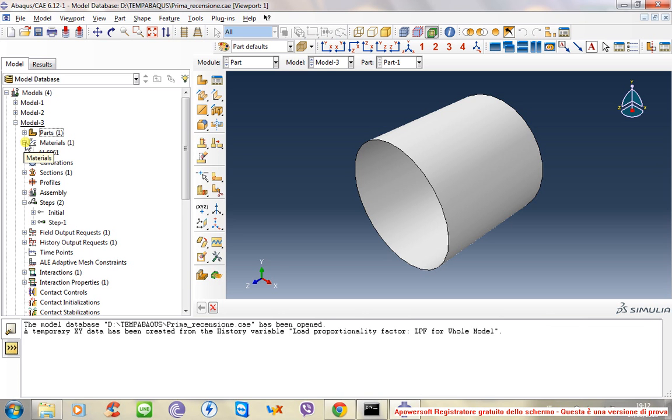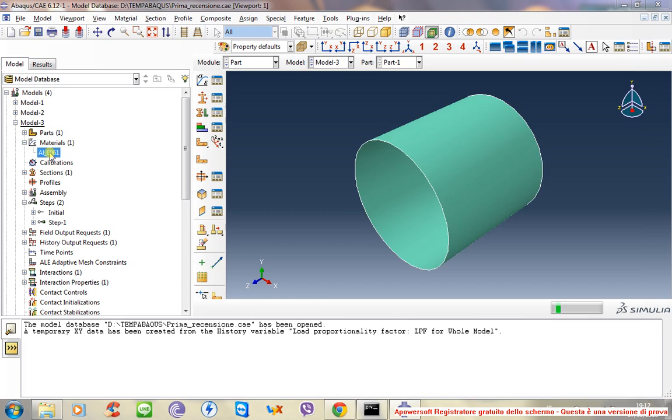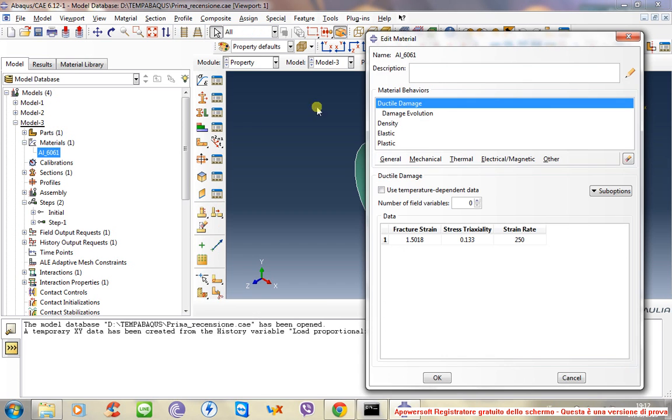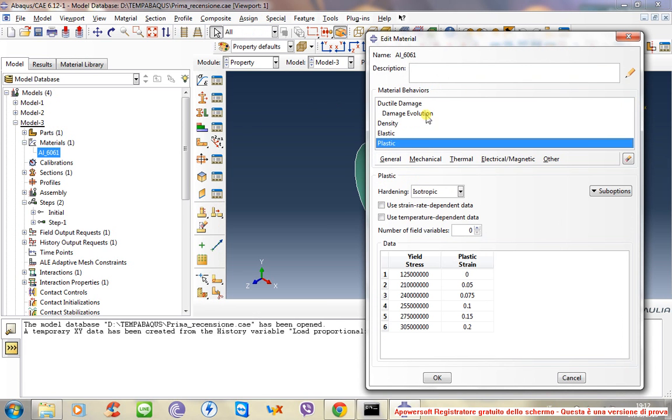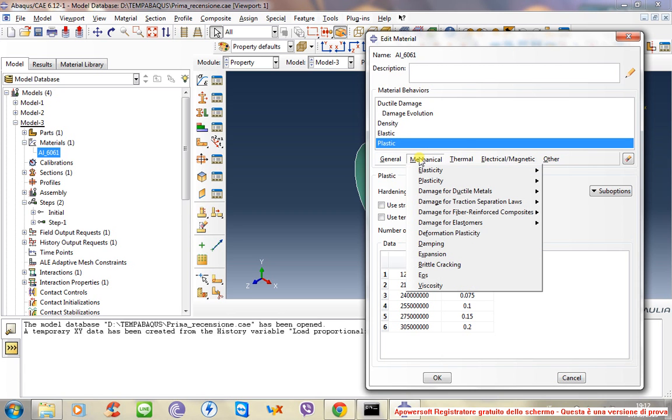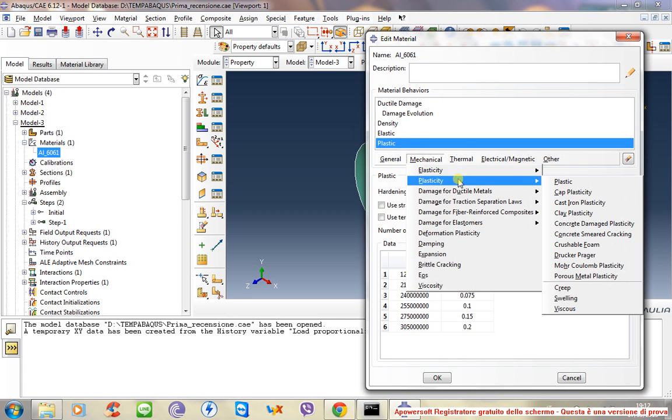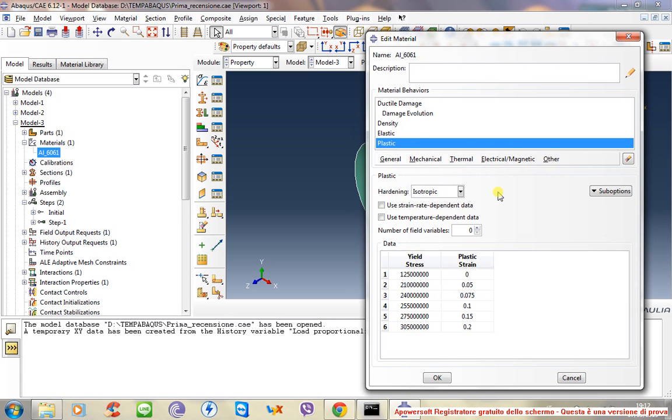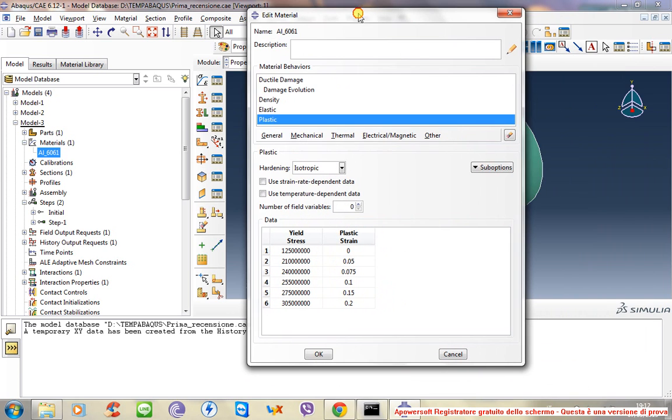...start to deform in a plastic range. To do this, you have to tell Abaqus that the material has plastic properties. You just have to introduce plastic - you click on Mechanical Plasticity and then Plastic. What you have to do is achieve some points of the plastic curve...